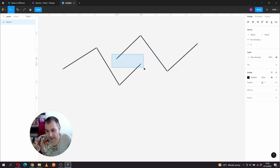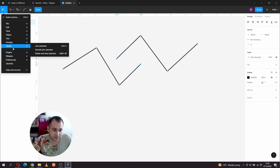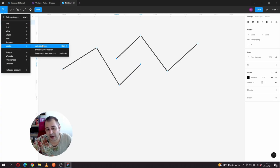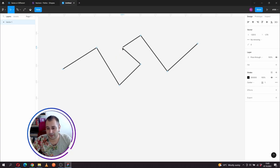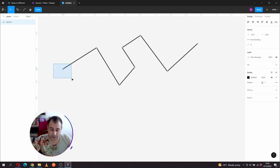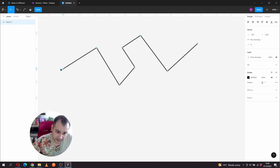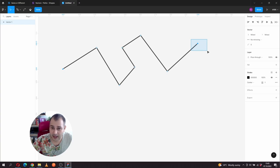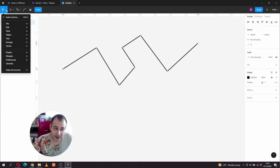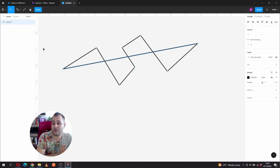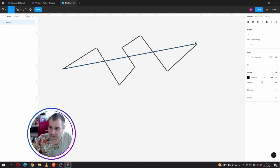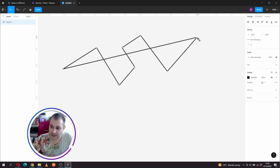If I double-click on any of those paths - which you might think are separate - I access the same object and all the points get highlighted. Now if I want to join those two endpoints, I can select them, go to the Figma menu, then Vector, and choose Join Selection. You can also try Smooth Join Selection, which applies when dealing with curved anchor points. By hitting Join Selection, I have them joined together.